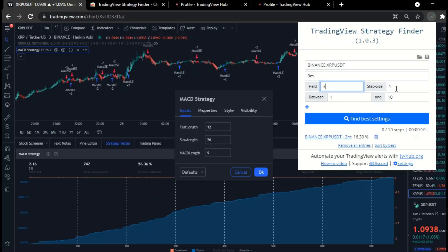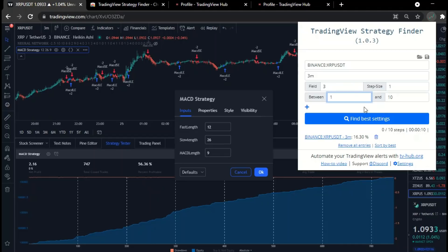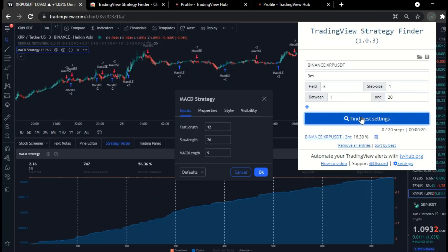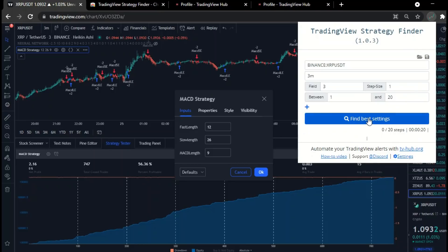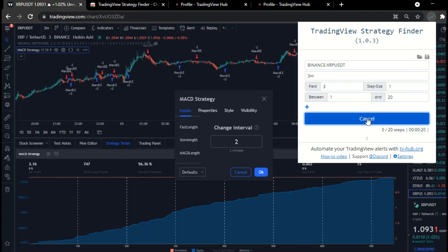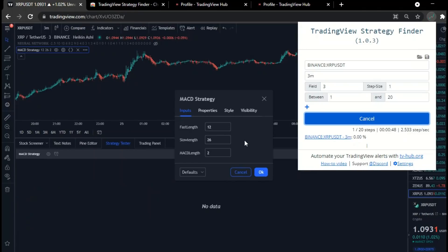As we said earlier, here we put number one. Here we start from a number close to the default number, and here as well. Let the search be between number one and twenty. Before starting the search process, delete the previous results or leave it. The important thing is not to get confused. Let's get started and see what happens.